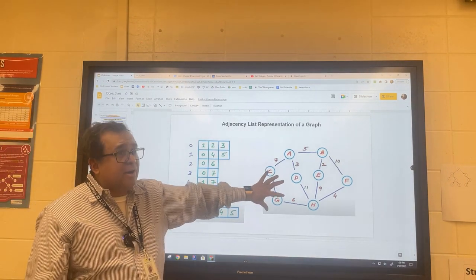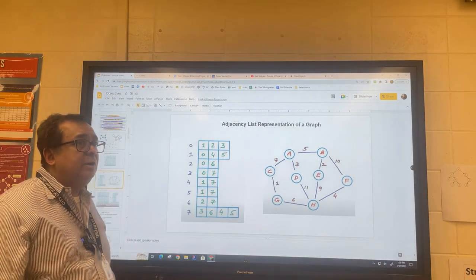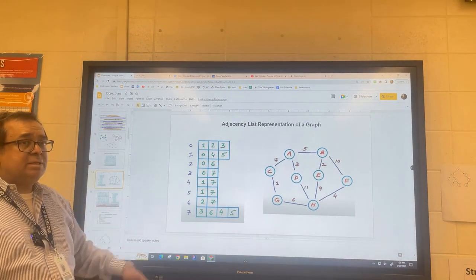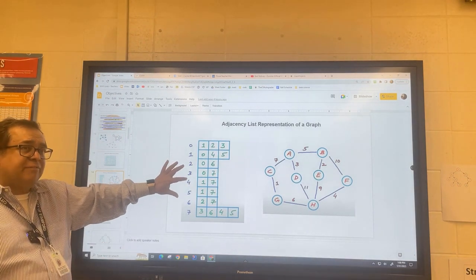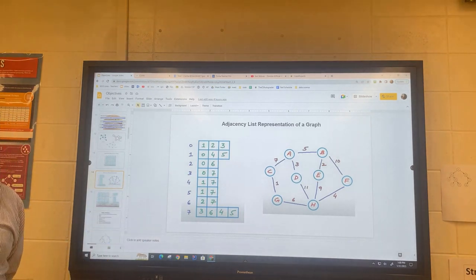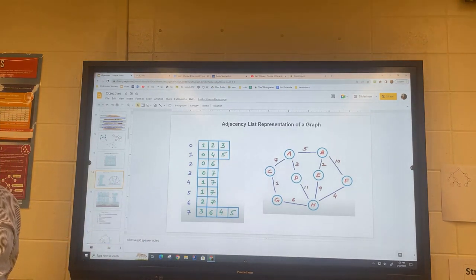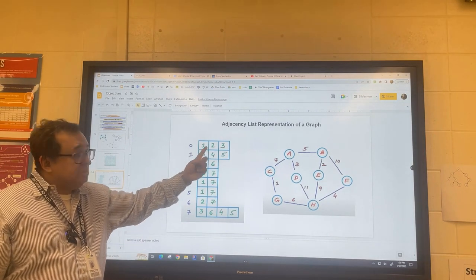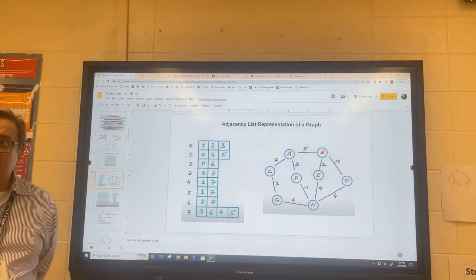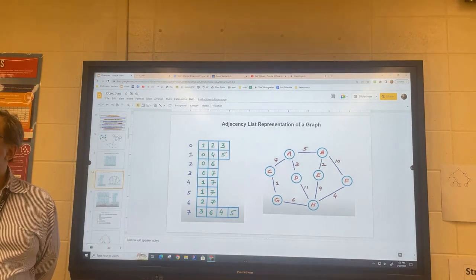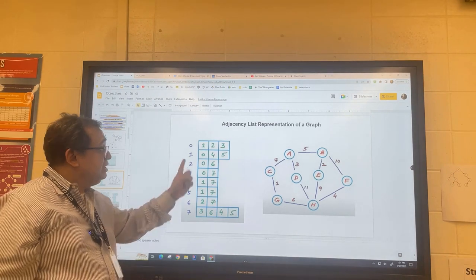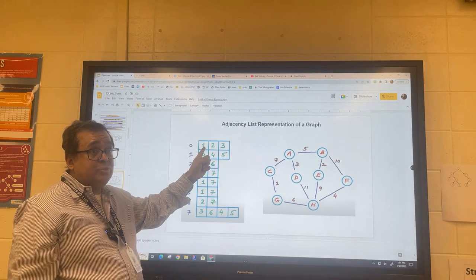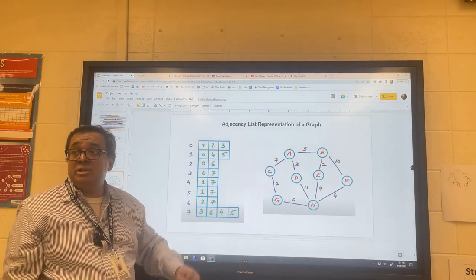We have a weighted graph here. If we wanted to include the weights, how would we modify this? We can't just replace the node numbers with the weights — that won't work. It would need to be a list of pairs: the node number that the edge connects to, and the weight in that direction.